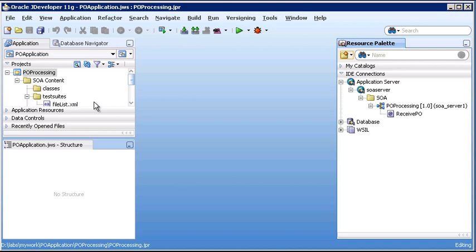If you take a look there right now under IDE Connections, we actually see an application server connection called SOAS server. We see a folder underneath it, and we can actually see our deployed application. This tells us that it's in the application server deployed now. So let's go ahead and step through the process for actually creating an application server connection.